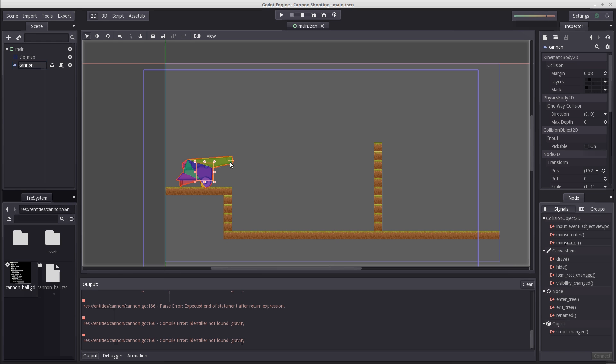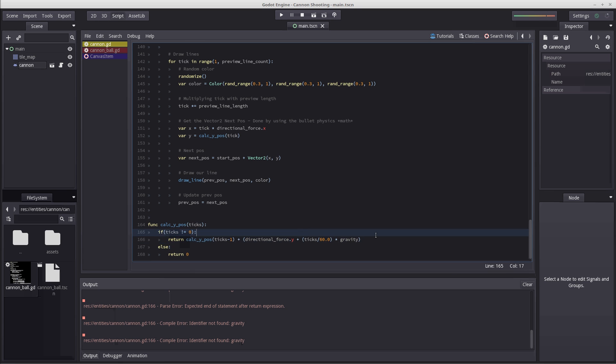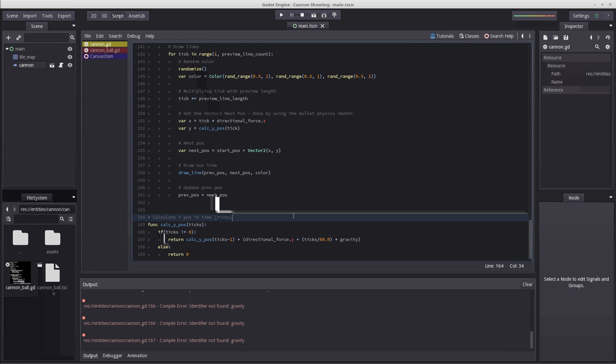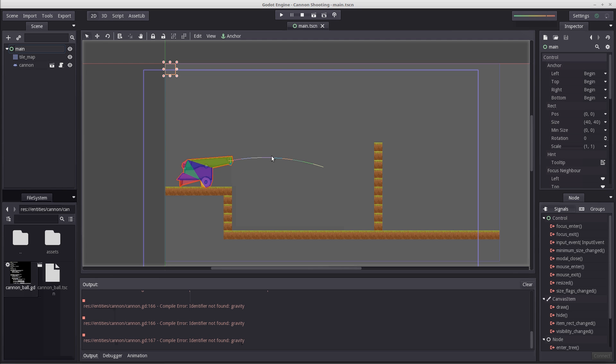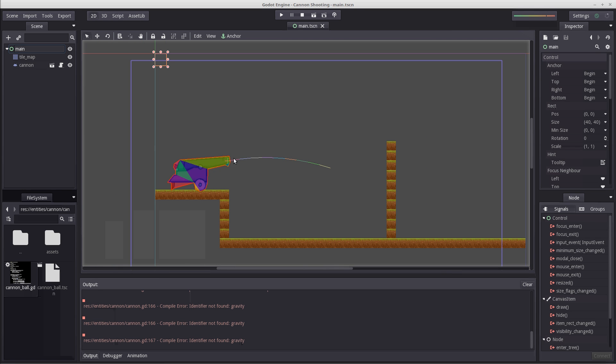There we go. Now it should hopefully work. Yeah, perfect.